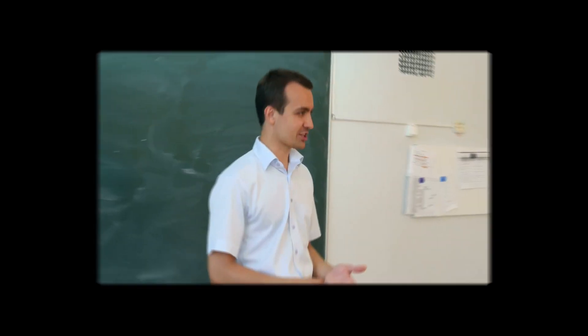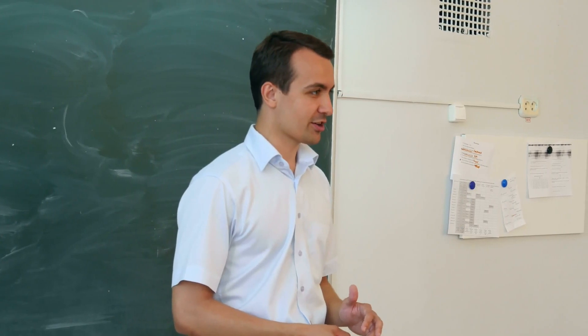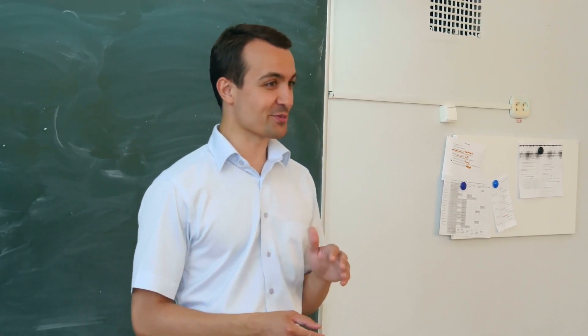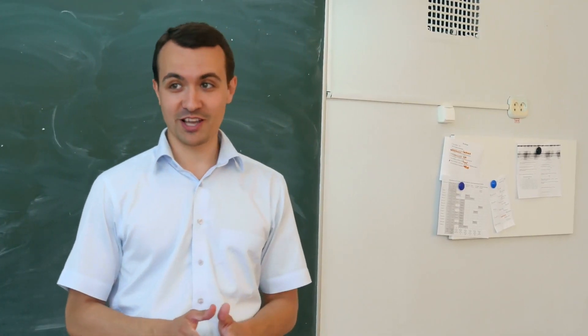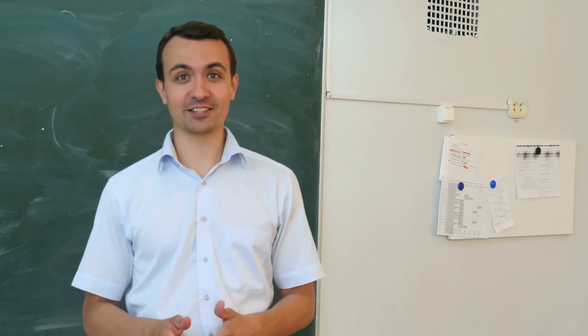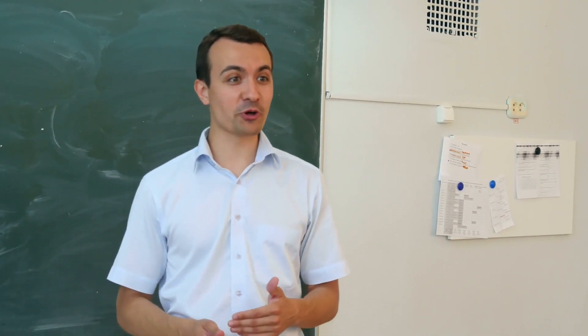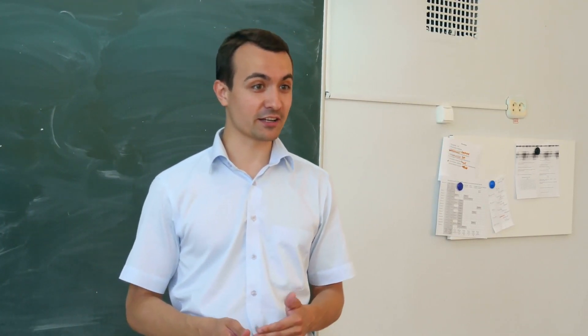Hello everyone, and welcome to our channel. Today, we have a special treat for all you tech enthusiasts and educators out there.